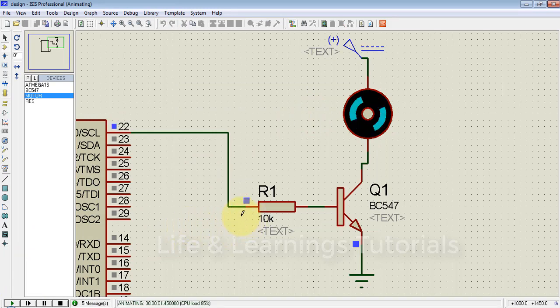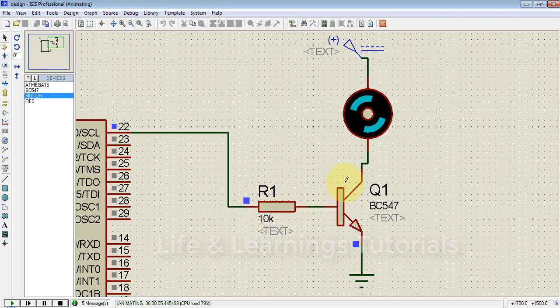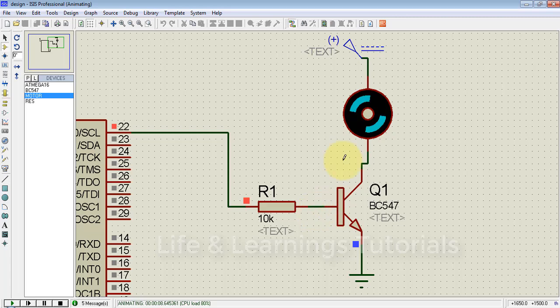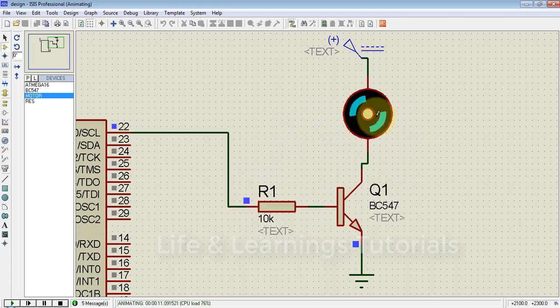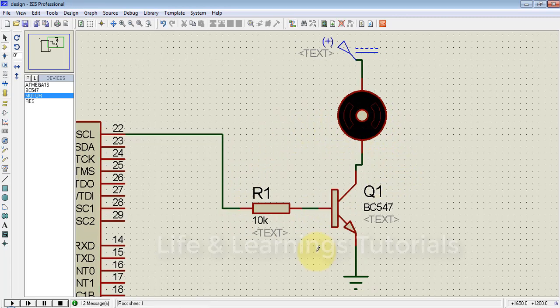Whenever there is a high signal on the base of the transistor, it activates the load, and whenever there is a zero signal, it stops and turns off the load.